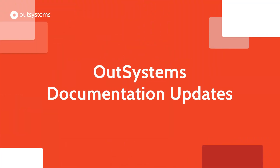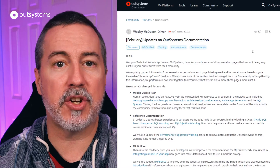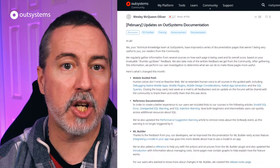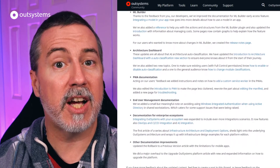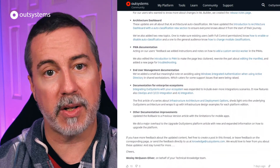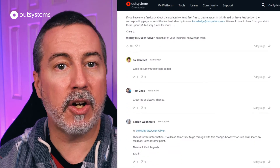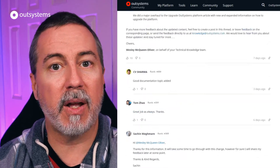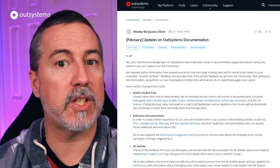The Technical Knowledge Team has been busy in February, releasing a bunch of improvements and updates including adding human voice to all courses in the guided path training, improved documentation for ML Builder and Architecture Dashboard, new documentation for custom service workers in PWAs, as well as troubleshooting docs and white papers for enterprise ecosystems — including integrating OutSystems with your ecosystem, and more. See the links below for all the details on what's new and updated.